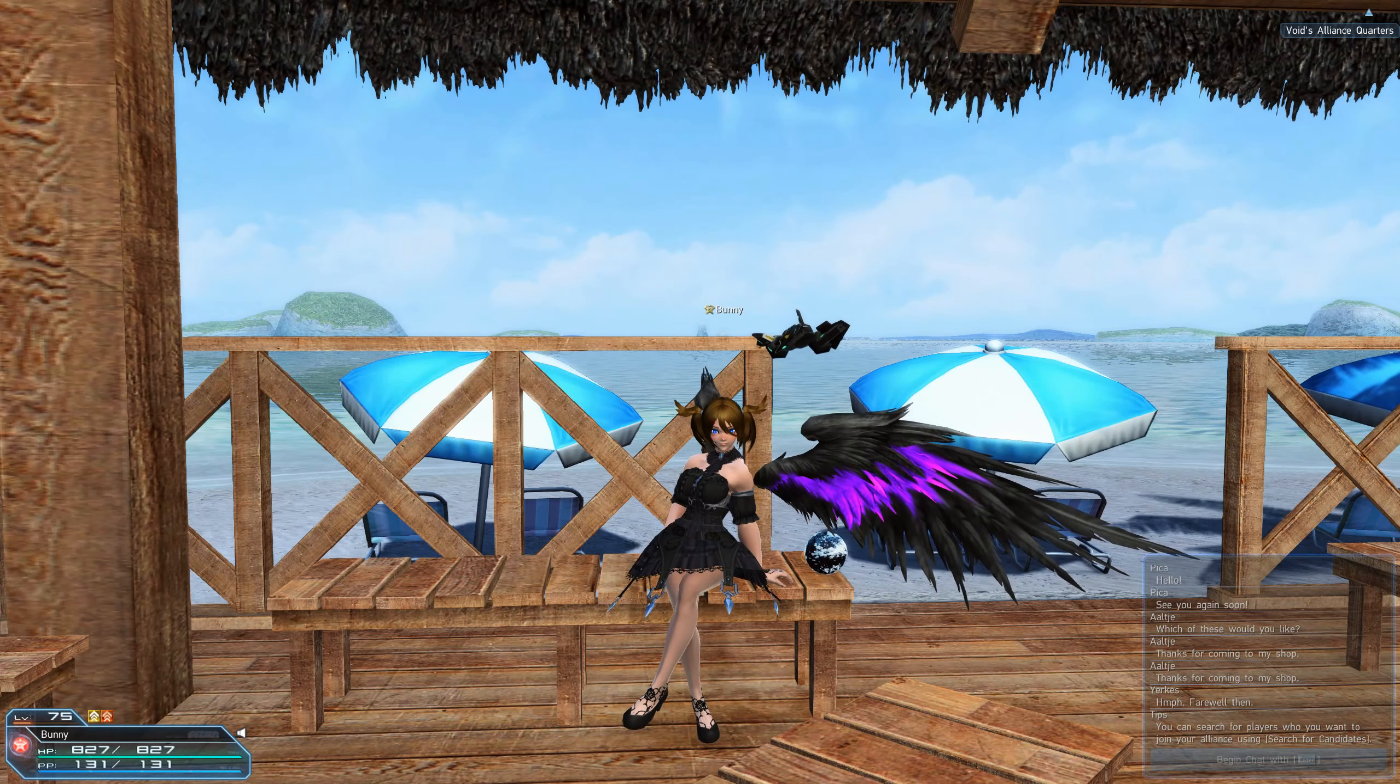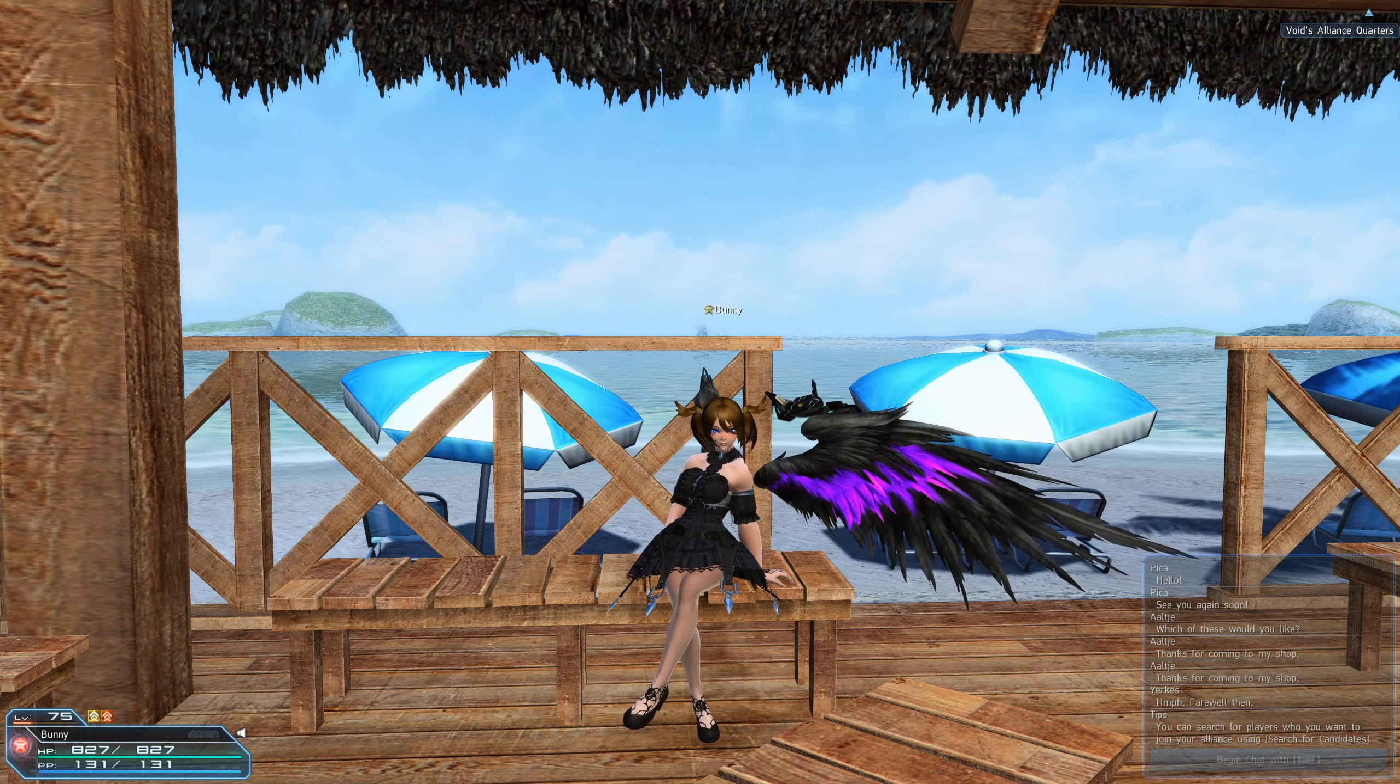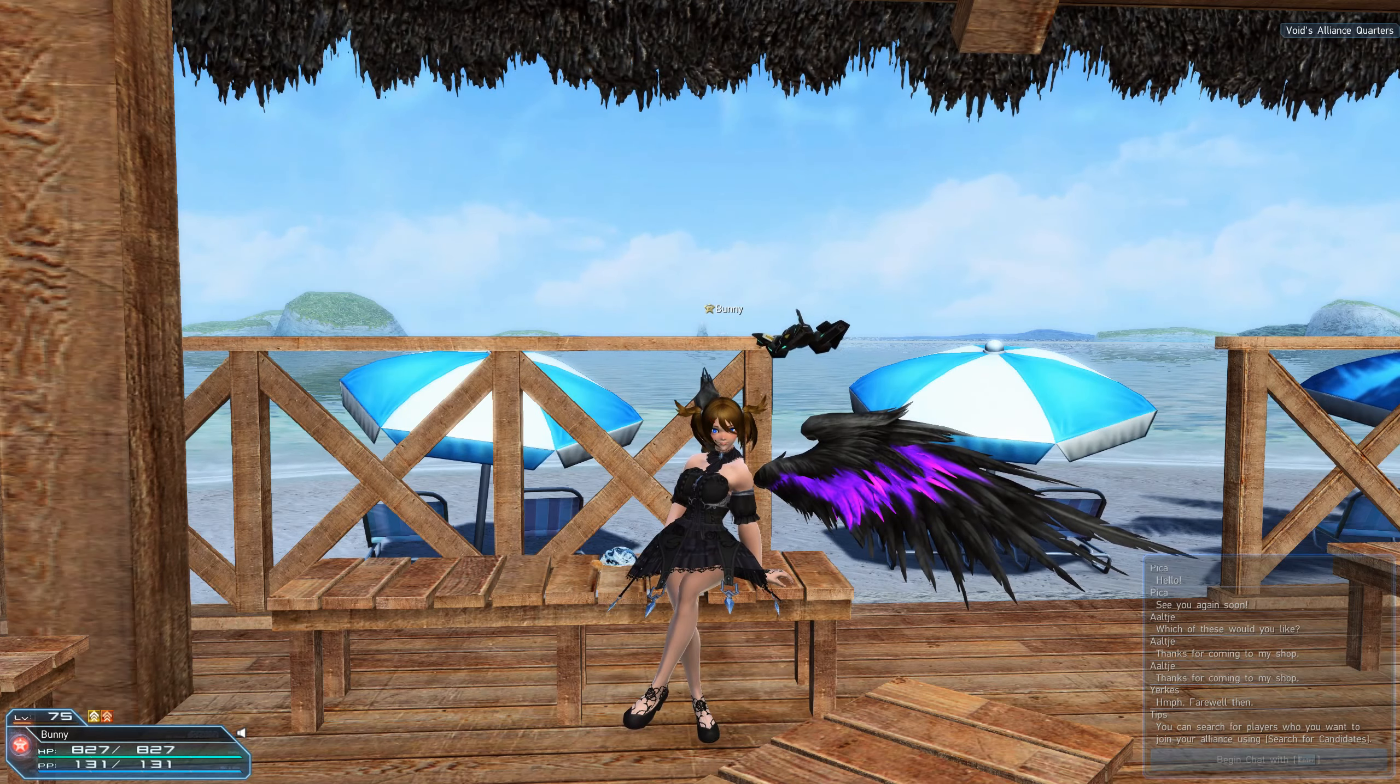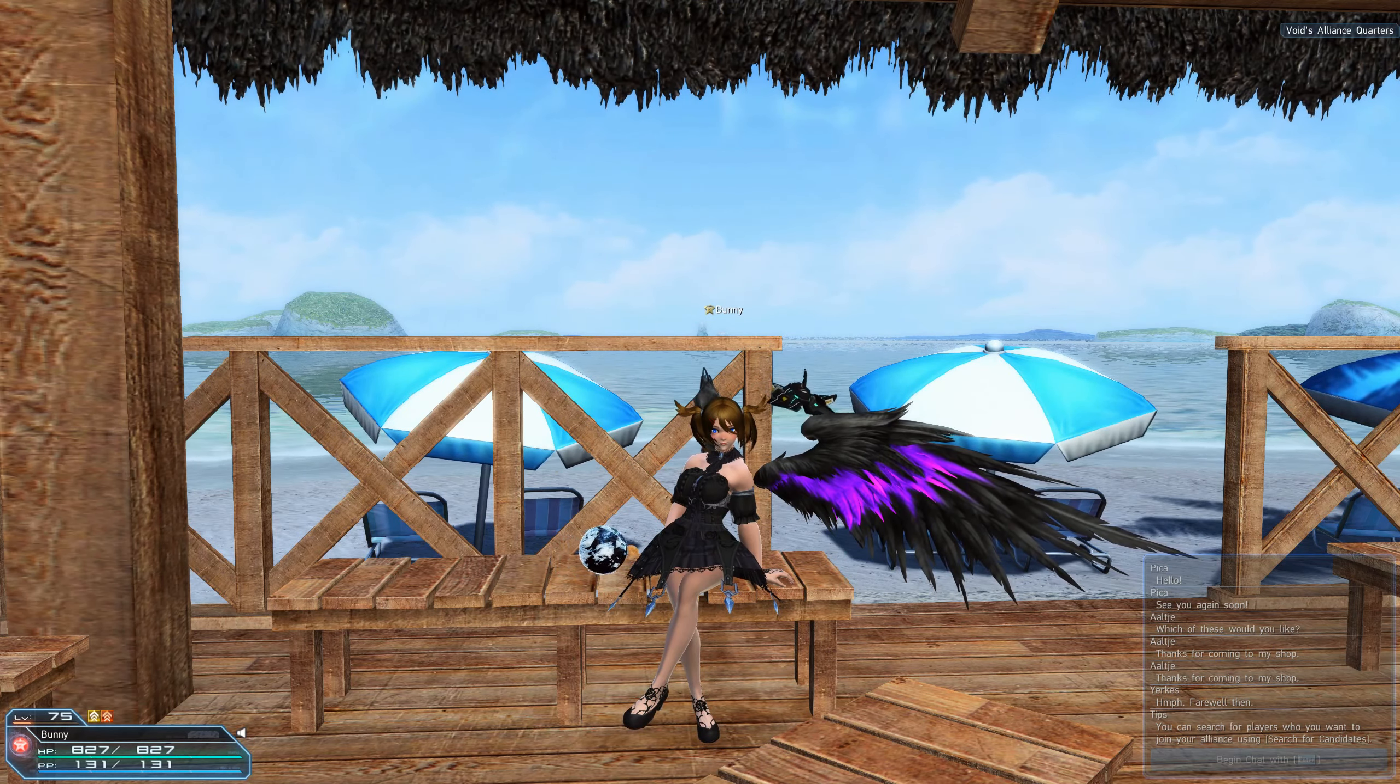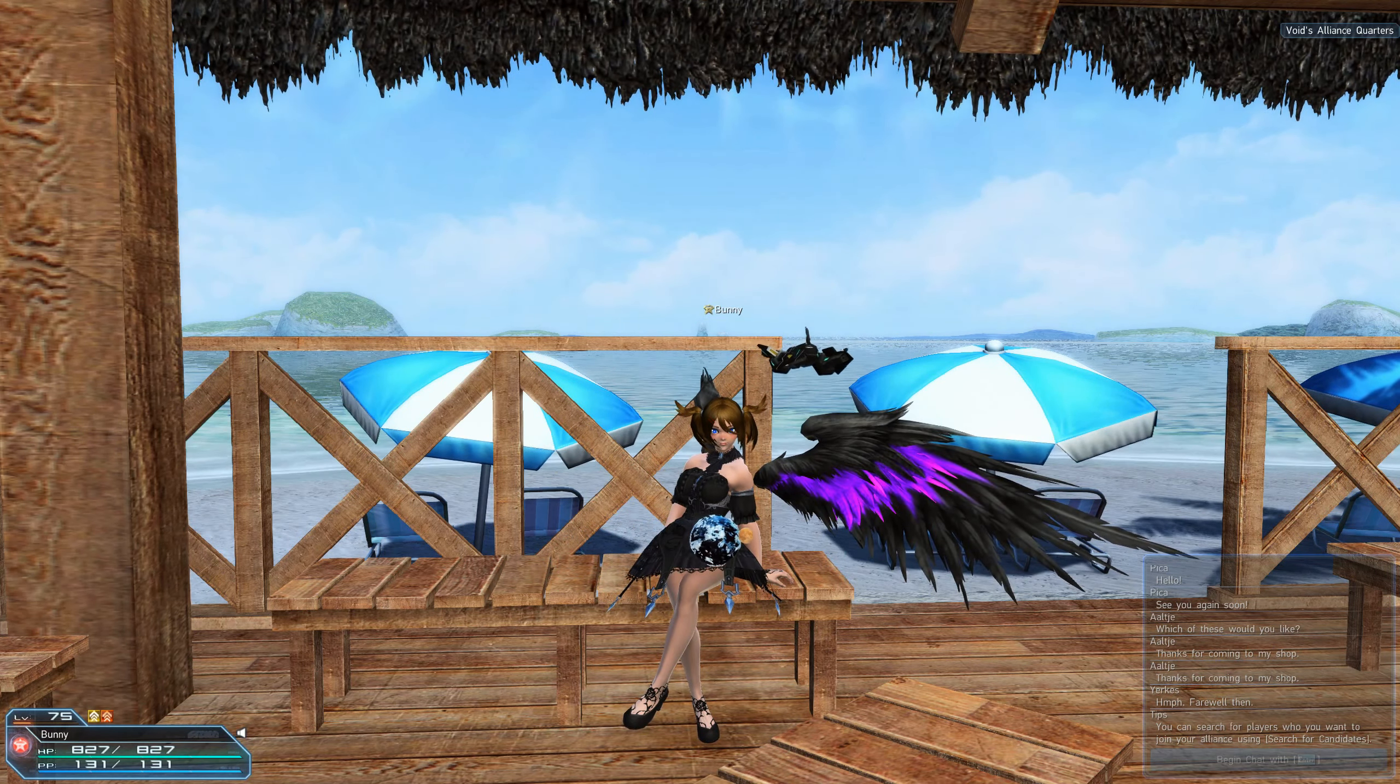What is up everyone? Today I'm going to be showing you how I make over 40 million Meseta a week. Now I don't know about you guys but I'm lazy, so I try to find the easiest way to make this with the least amount of effort and here it is.